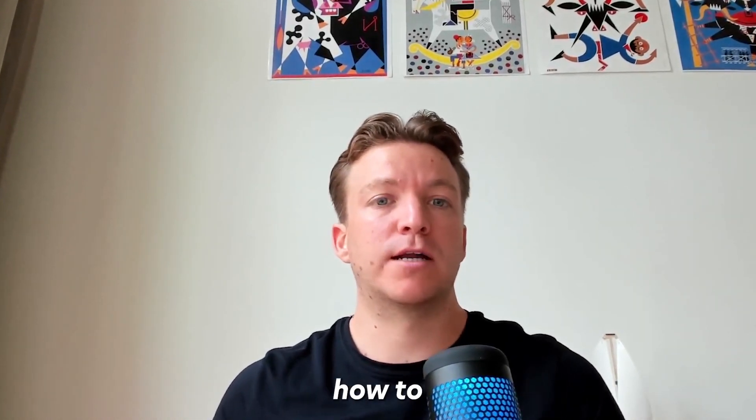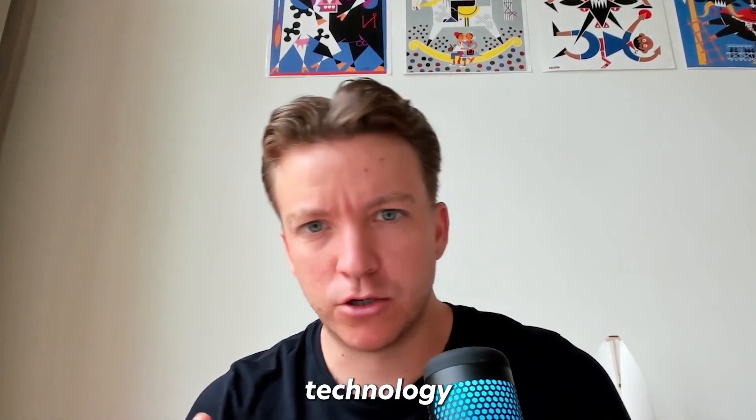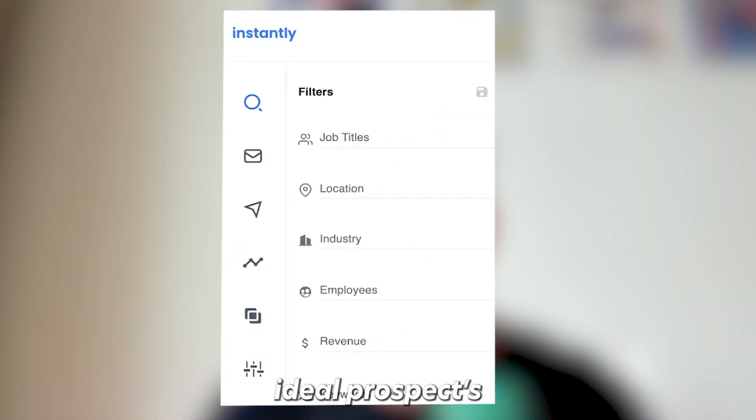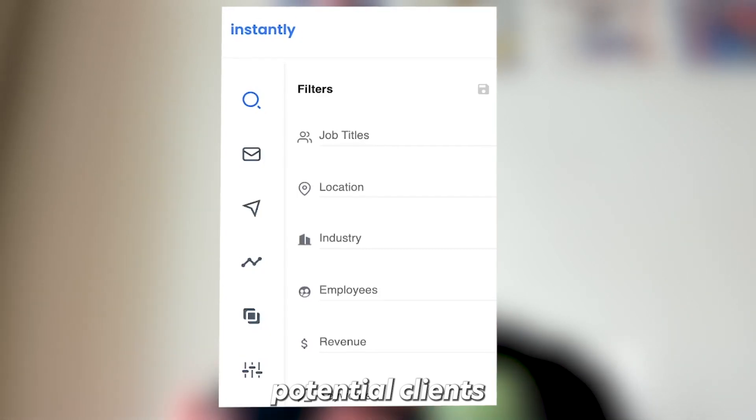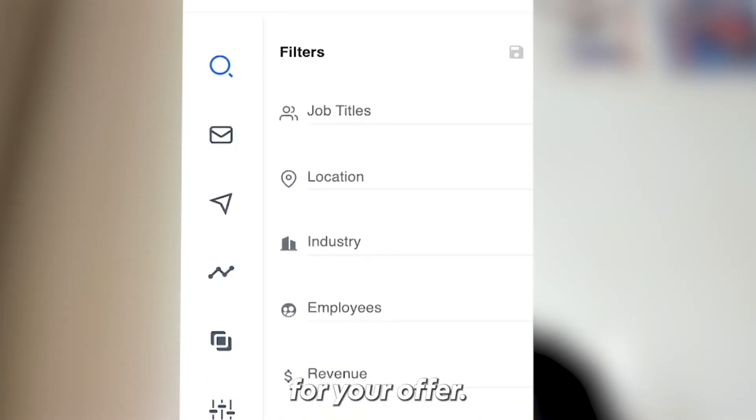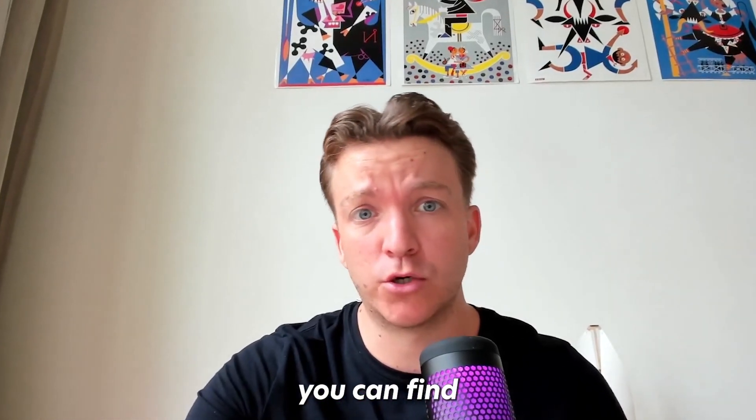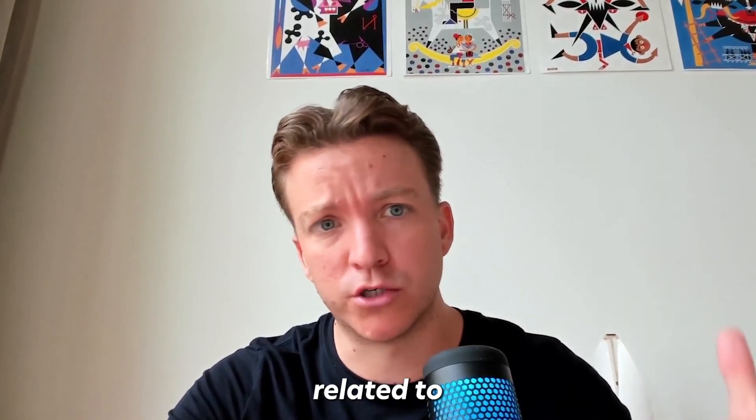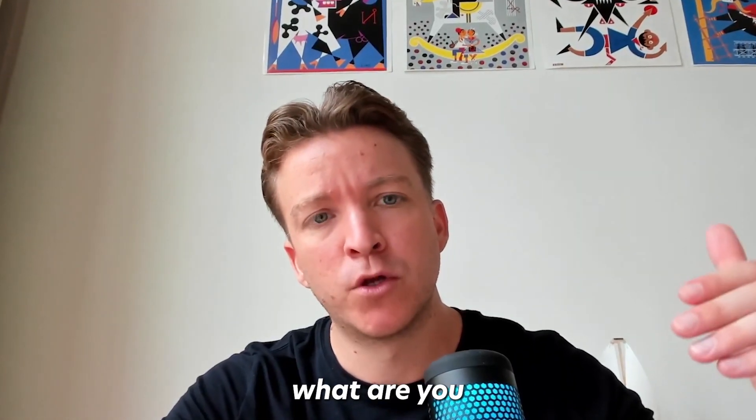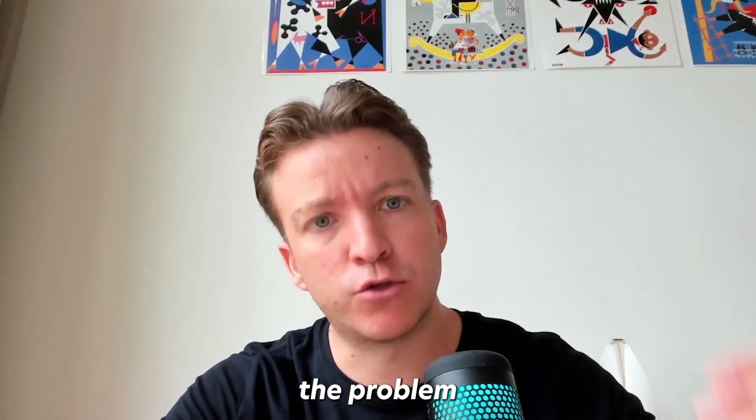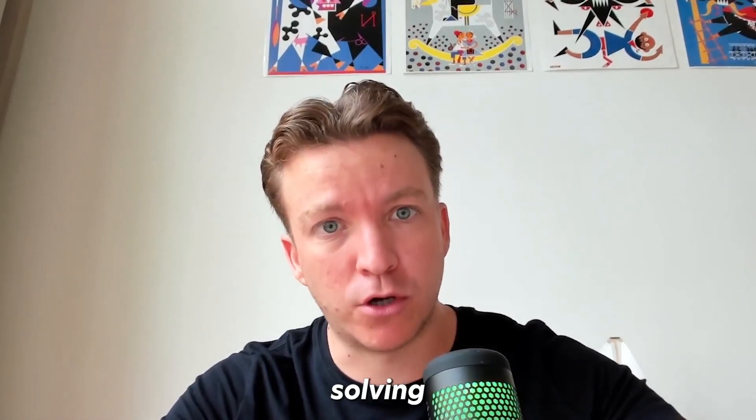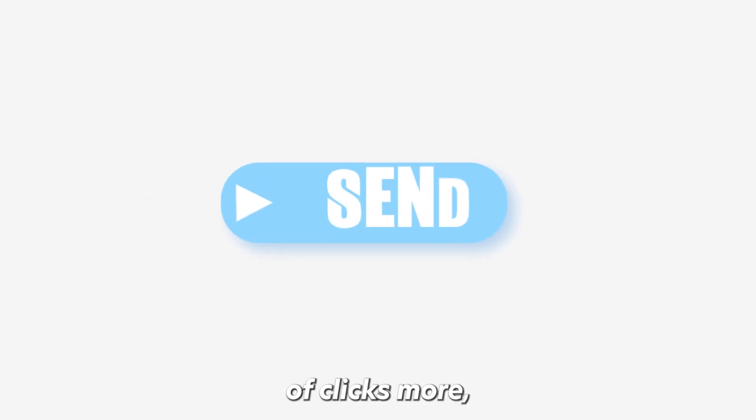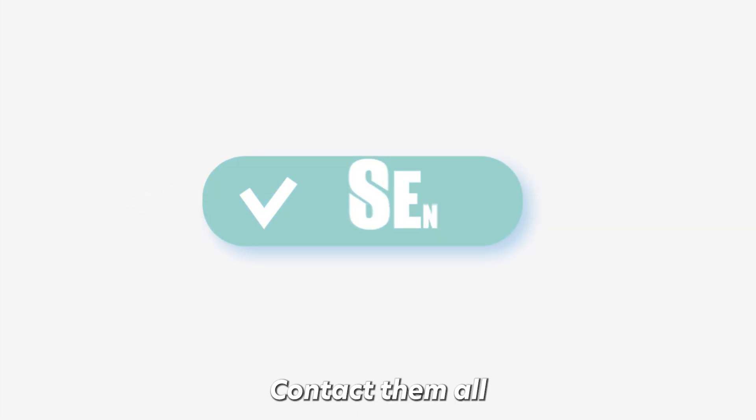In this video, we'll be looking at how to leverage technology filtering to quickly find your ideal prospects, potential clients for your offer. So with just a couple of clicks, you can find businesses who are already using solutions related to what you're offering to the problem that you're solving. And then with a couple of clicks more, we can launch a campaign, contact them all and put our offer in front of them.